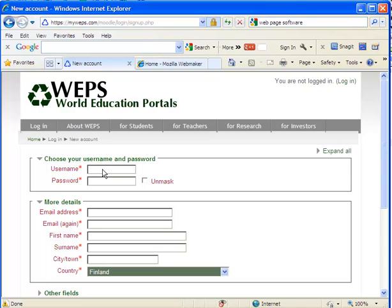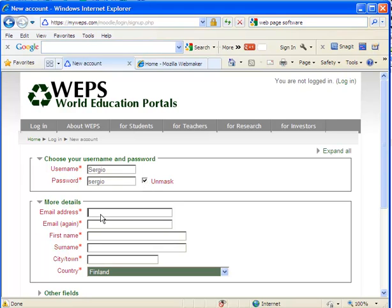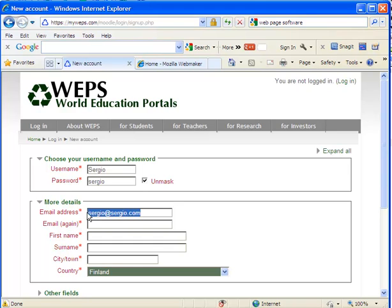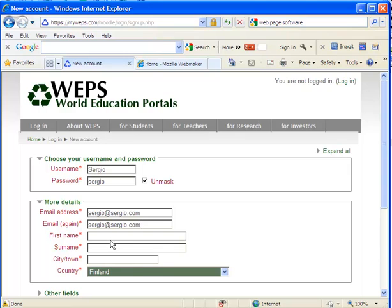I'm going to put in some names. Let's say Sergio. Sergio is the password. And I'm going to go to Sergio at Sergio.com. Since it's a fake name, I'll just repeat it.